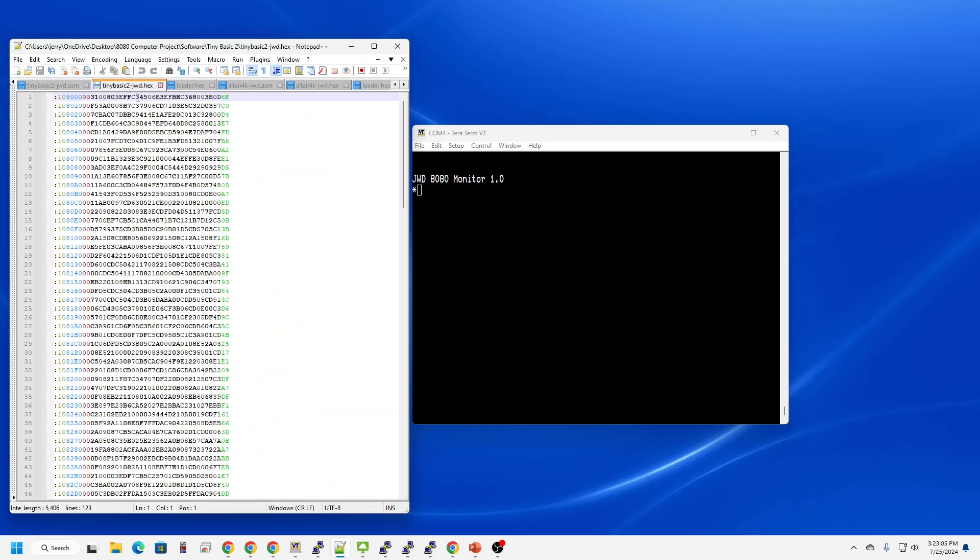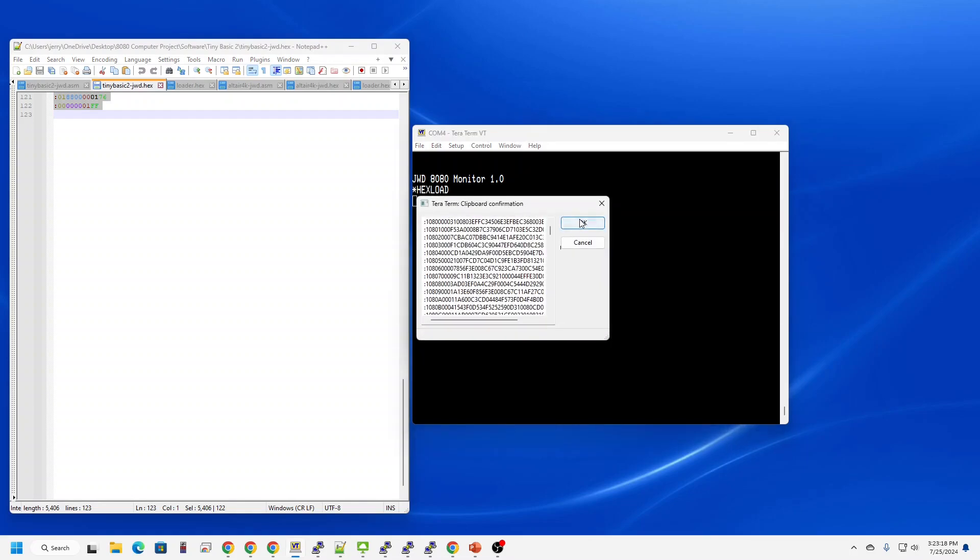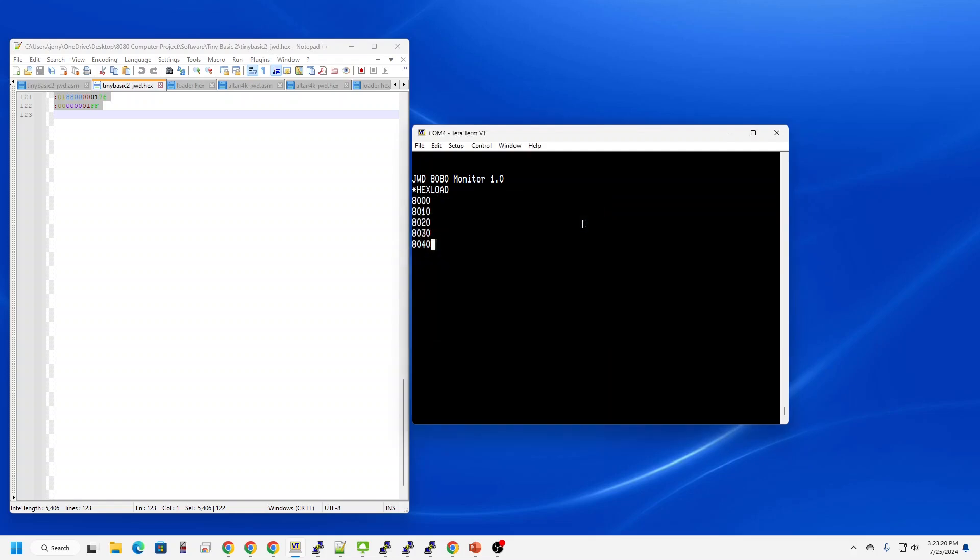So here's the Tiny Basic hex code. First thing I'm going to do is copy and paste that into my computer. I do that by pressing the L key for hex load and then I'm just going to cut and paste that right into the screen.